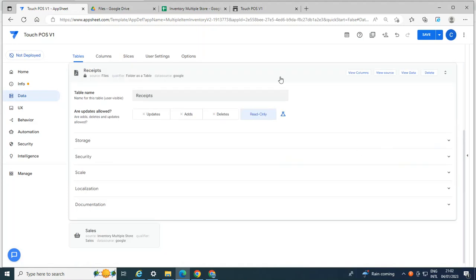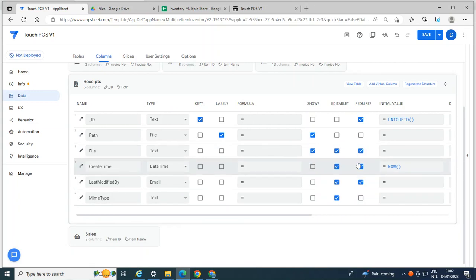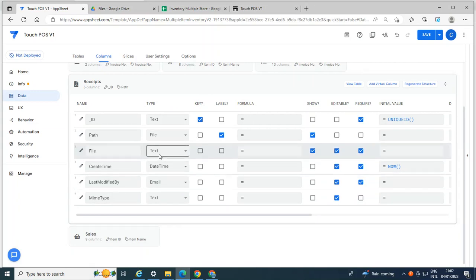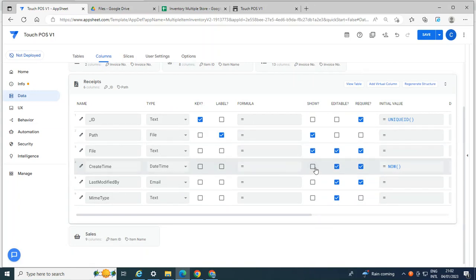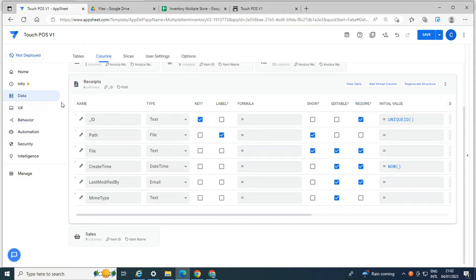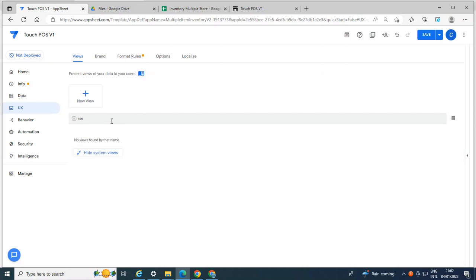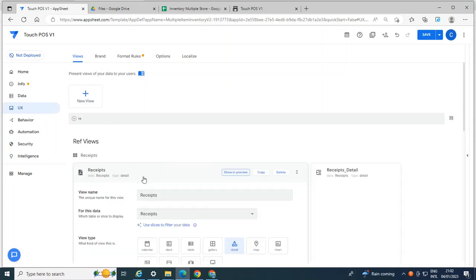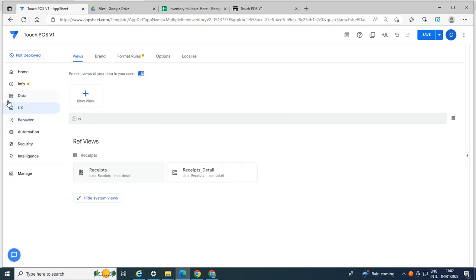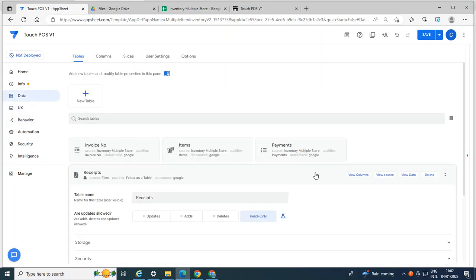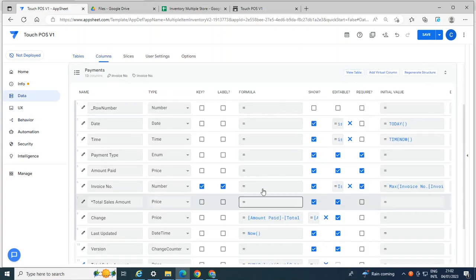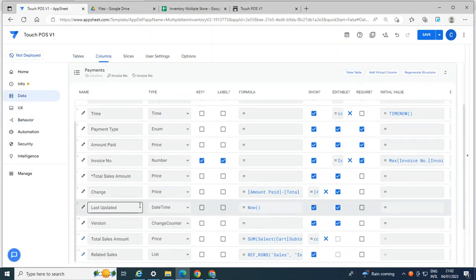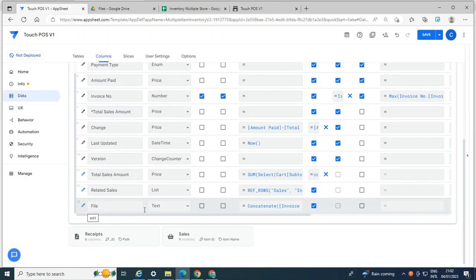So what I did, the file, I keep it as a text and path, I keep it as a file. And I did not show these things. Then I created the view for this table. And I called it as receipt. So this is the view and the source is receipts, which is from the Google Drive. And then let's go back to the payments.